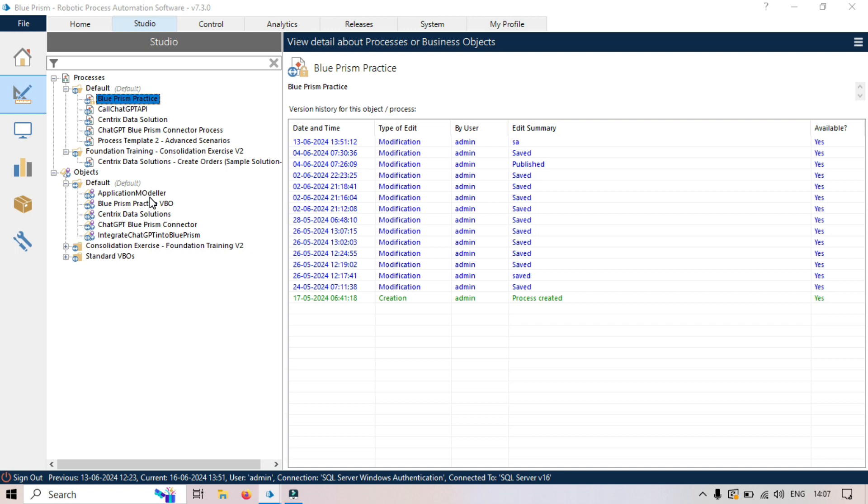But now if we are separating these things into two different layers, one is for the business logic and second is for the object logic, like for the processes and objects, then it's easy to separate the interaction with the application, that is separate. And defining the high-level logic in the processes, that is separate.